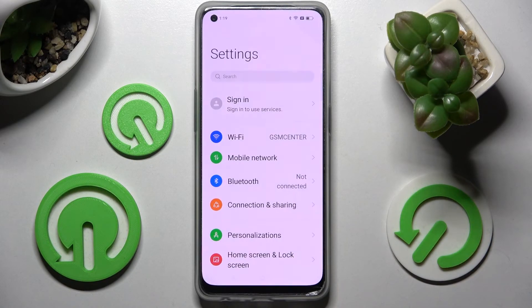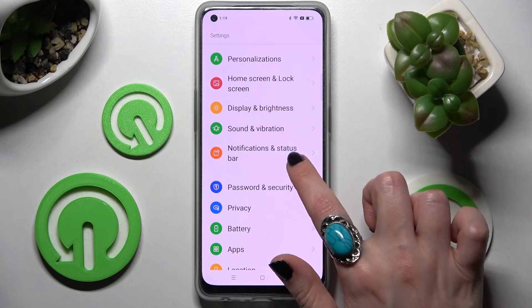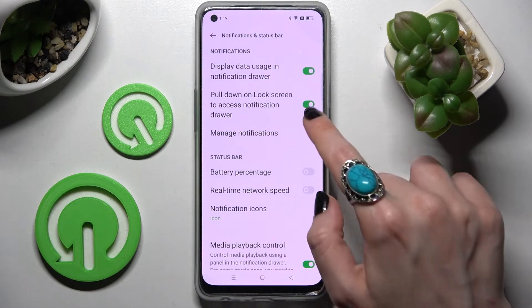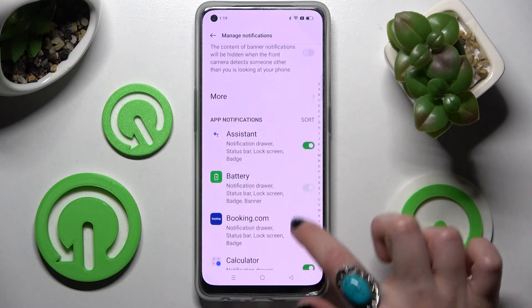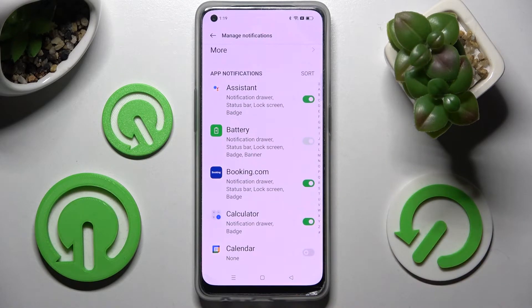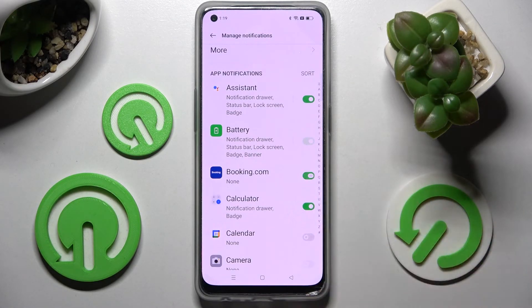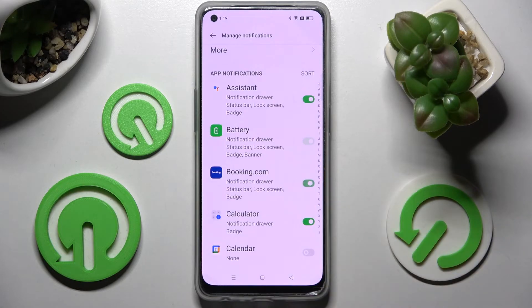Start by opening Settings, then scroll down and choose Notifications and Status Bar. Click on Manage Notifications and select one of your apps, like Booking.com. When you click on the switcher next to Booking, all notifications are now off. If you wish to turn them back on, just click on the same switcher.